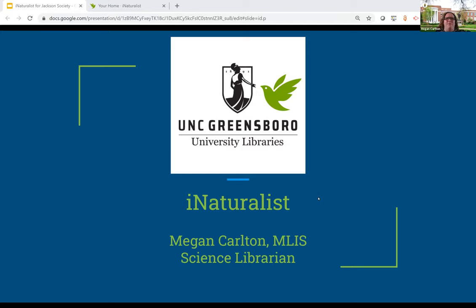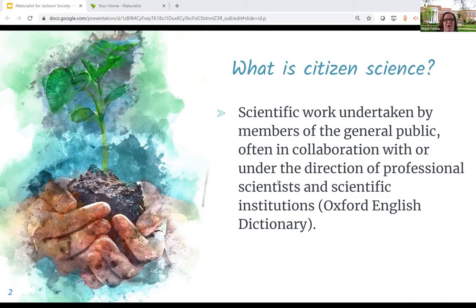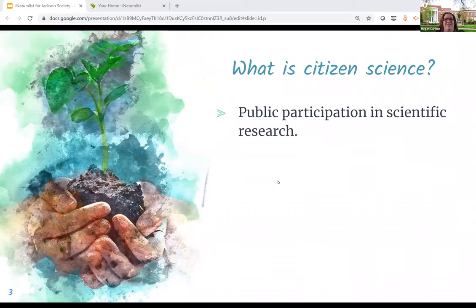My obsession with citizen science began about a year and a half ago, and now I'm involved in a growing number of projects. iNaturalist is one of my favorite platforms and the one we're going to be using for our bio blitz. So what is citizen science? According to Webster, it is scientific work undertaken by members of the general public, often in collaboration with or under the direction of professional scientists and scientific institutions. More simply, it's just public participation in scientific research, but it can really be so much more — citizen science is an invitation to everyone to participate in real science on topics that they care about.